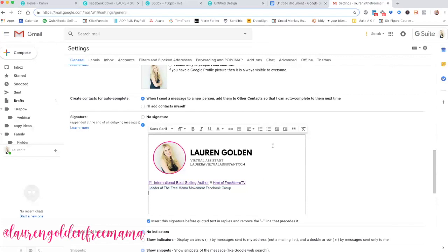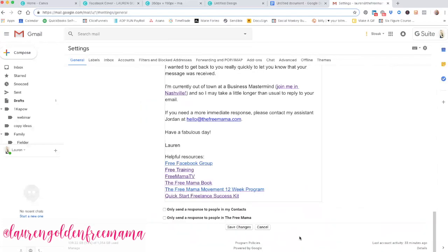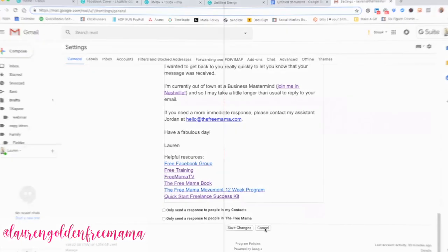Now you're almost done. Now that you have your professional new signature in place with any links to websites or social media profiles that you would like to showcase, make sure you scroll all the way to the bottom and hit Save Changes. Now I'm going to hit Cancel because I prefer my previous signature. But make sure you save those changes and it will take you right back to your inbox.